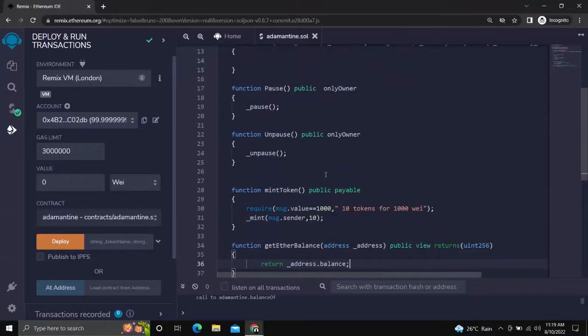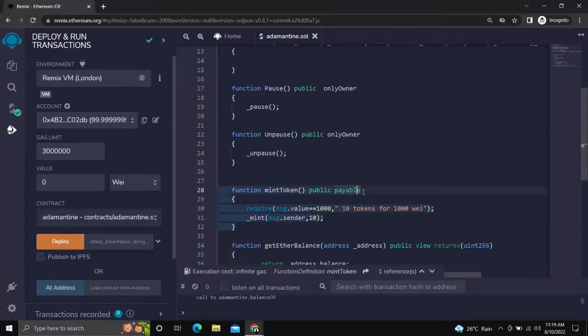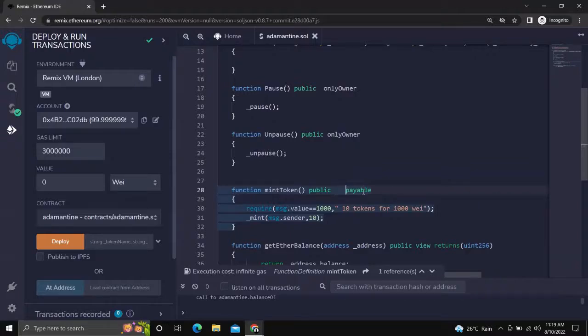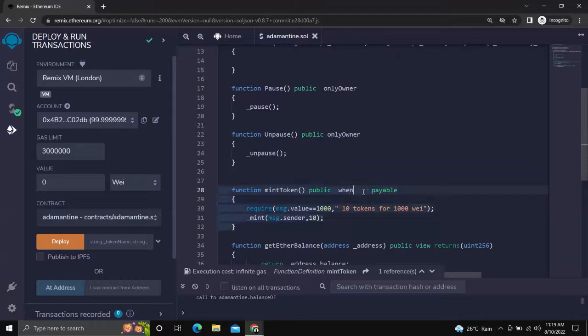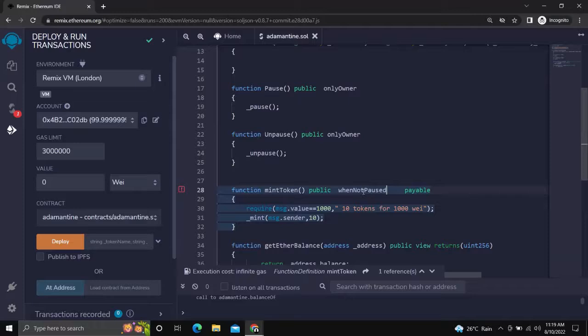Now we will add whenNotPaused to the function which we want to be controlled. In our case, we will add it to the mint token function. All things are set. Let us now check our contract.